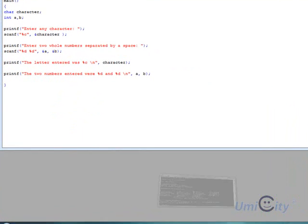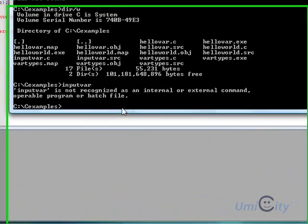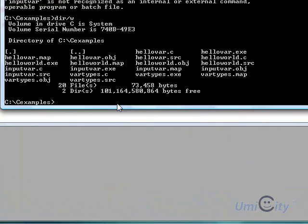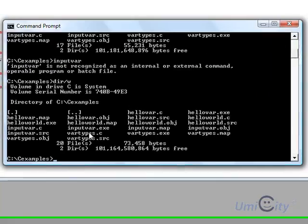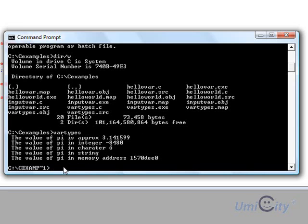We're going to go back to the C prompt now. And we'll put dirw. It should show us now the var types.exe. Let's try running that now. Nope. That wasn't called var types. It was called input var. Is input var there? Yep, it is. Input var.